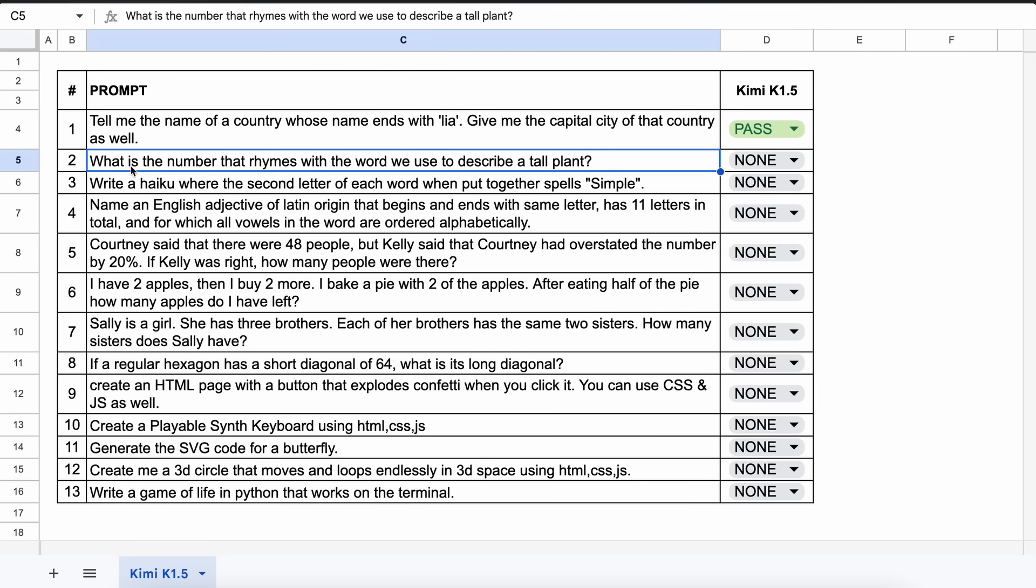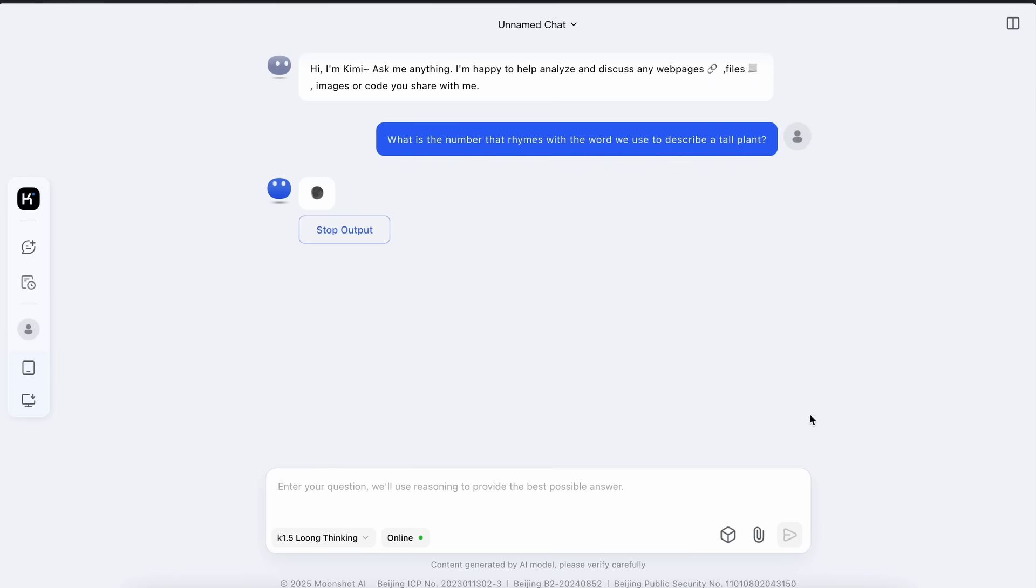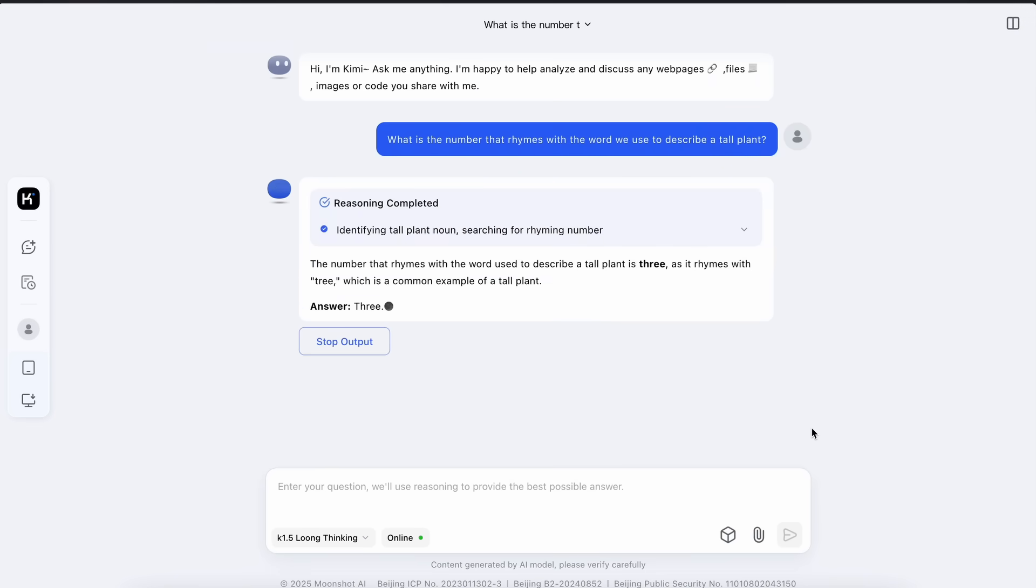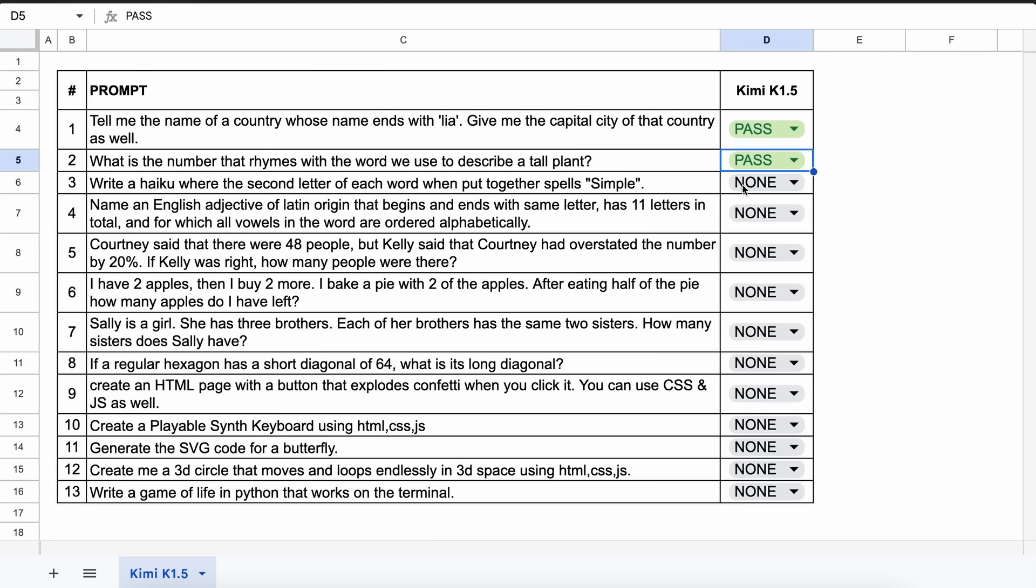Now the next question is, what is the number that rhymes with the word we use to describe a tall plant? The answer should be 3. Let's send it and see. Okay, here's the answer and it's also correct. So this is also a pass.